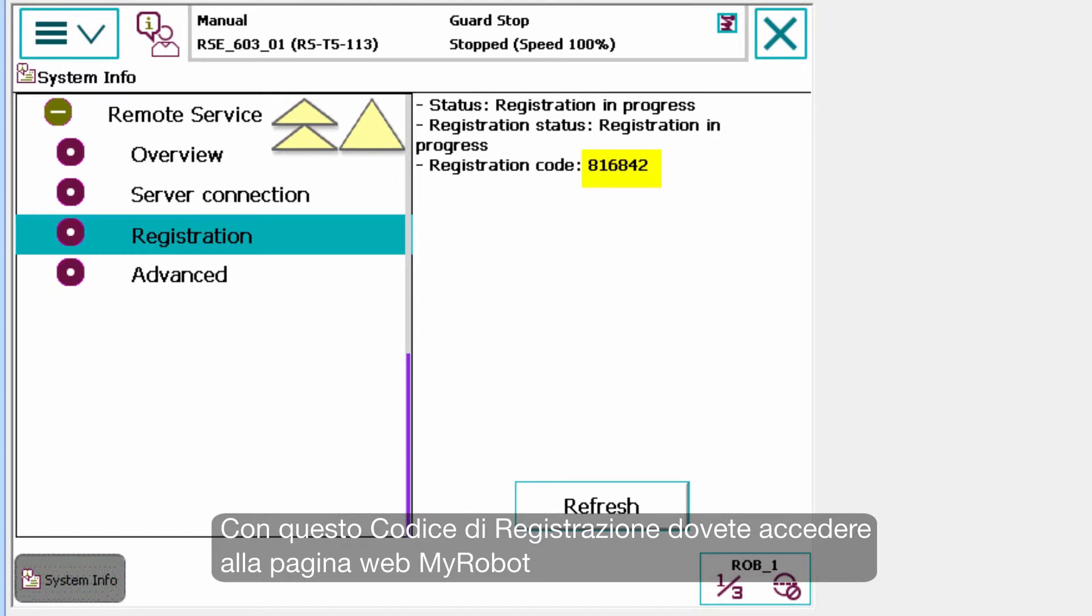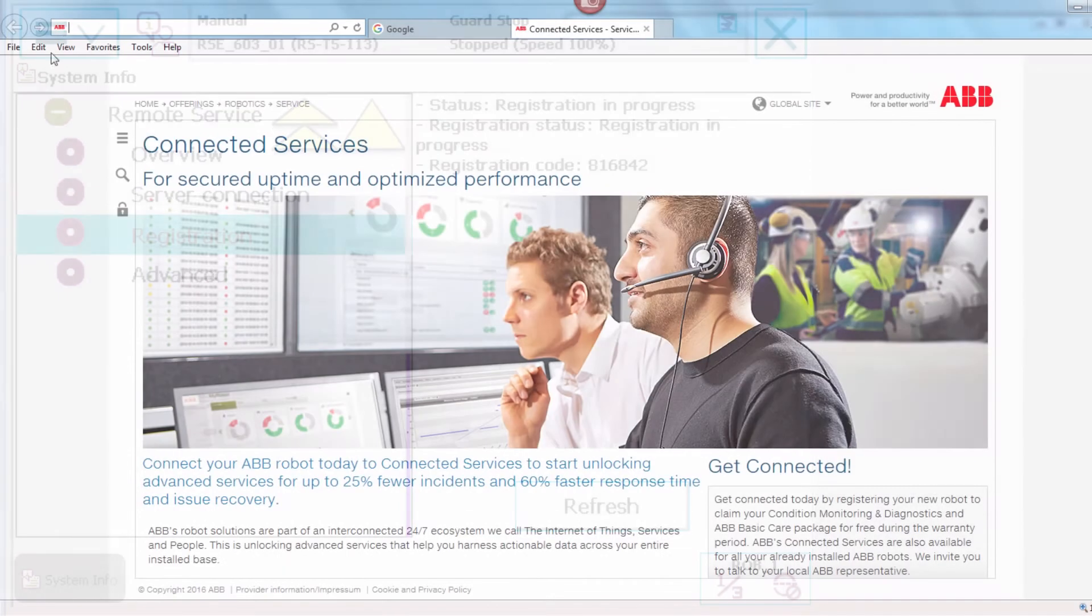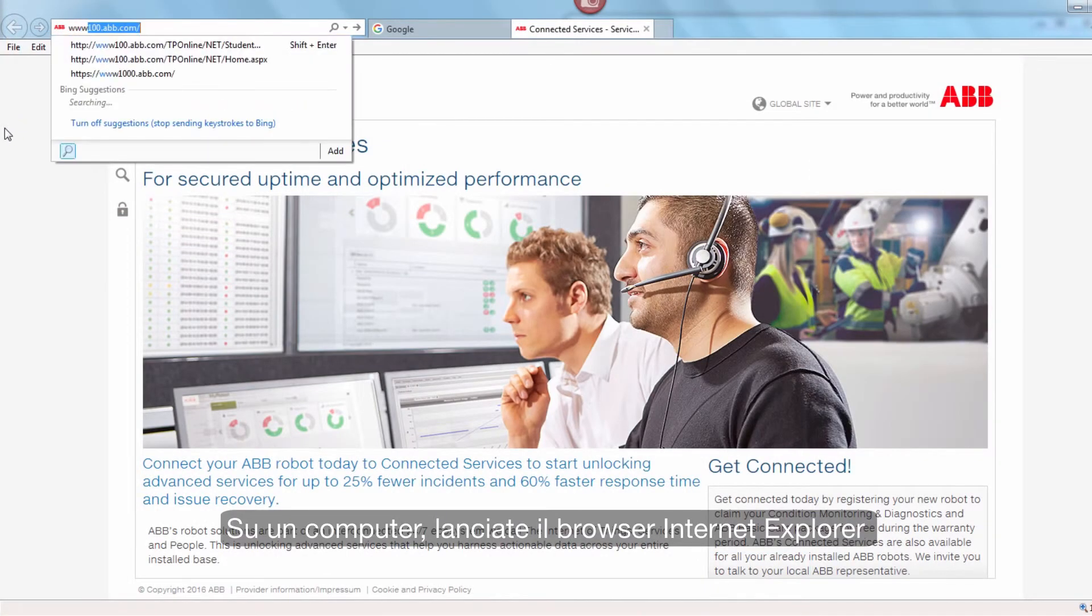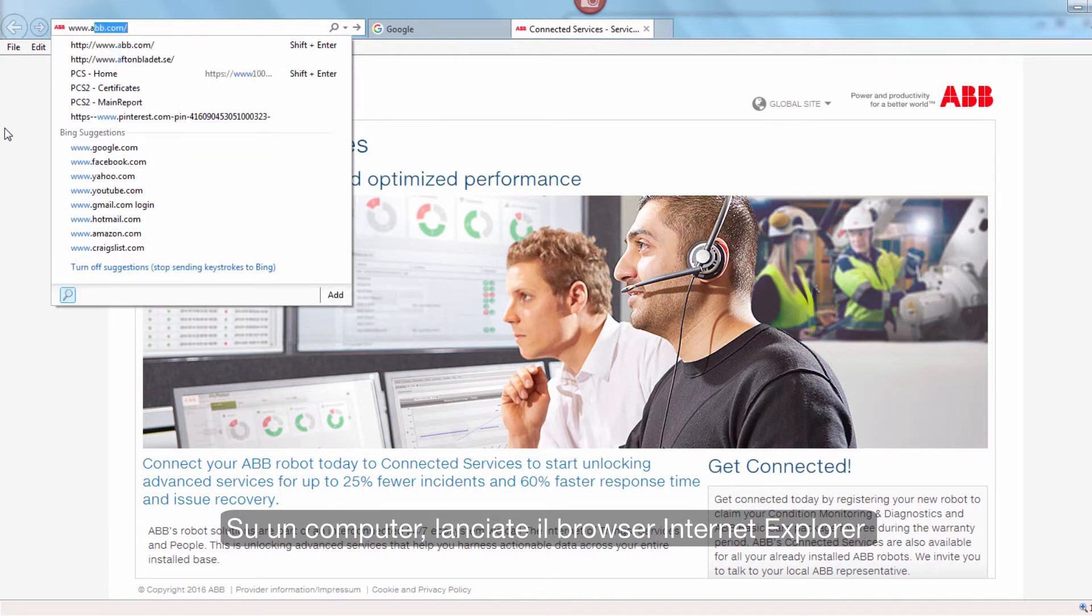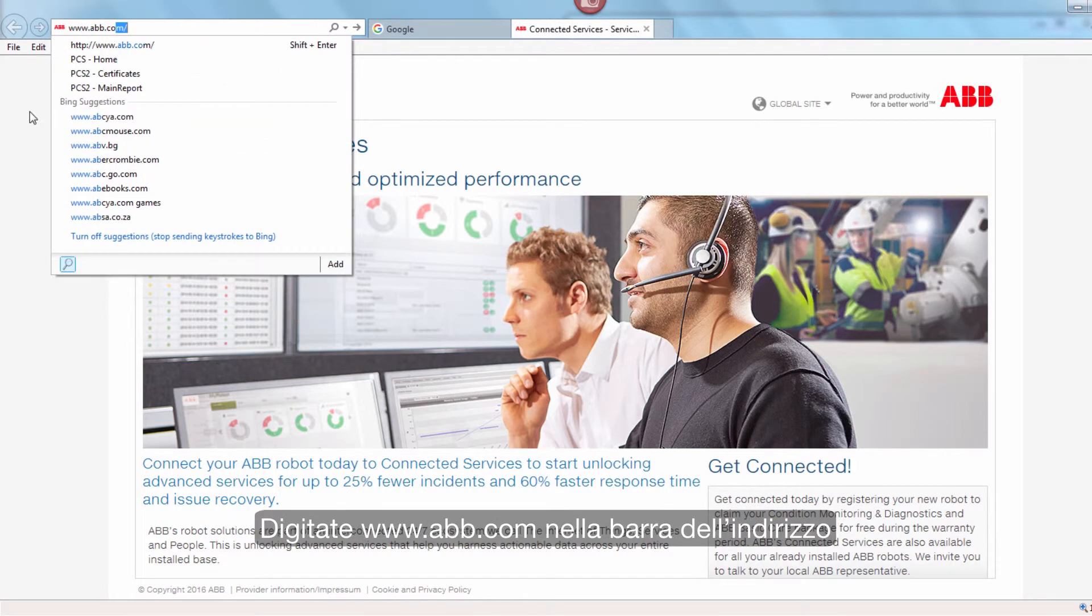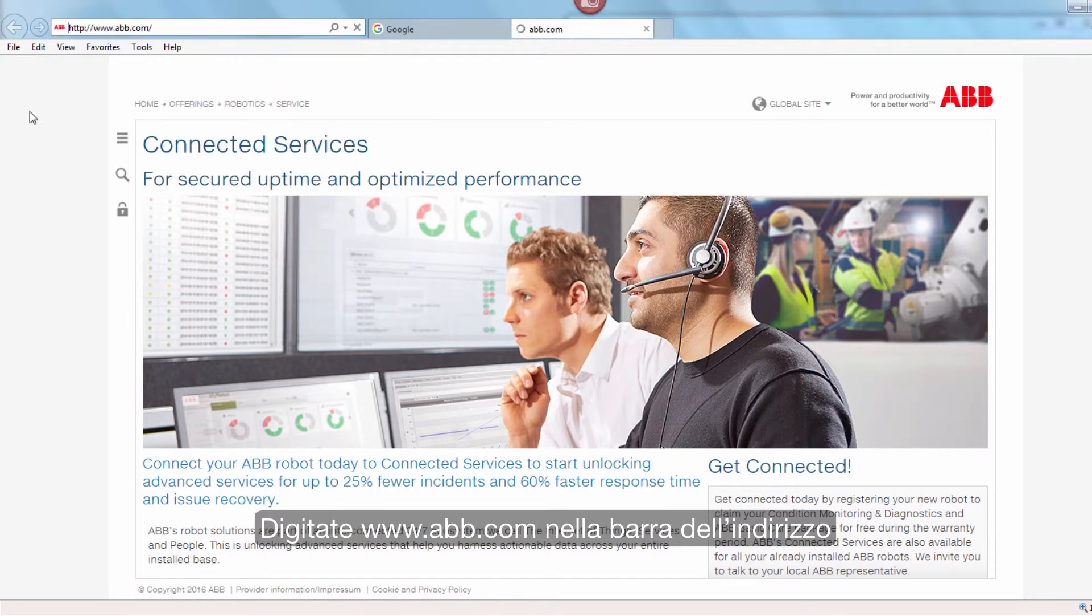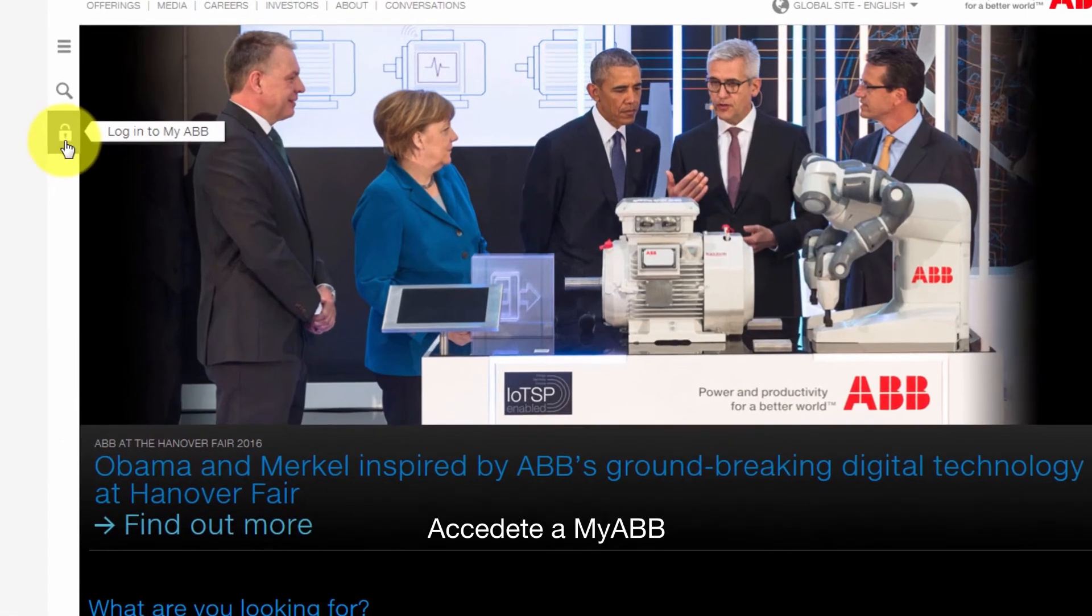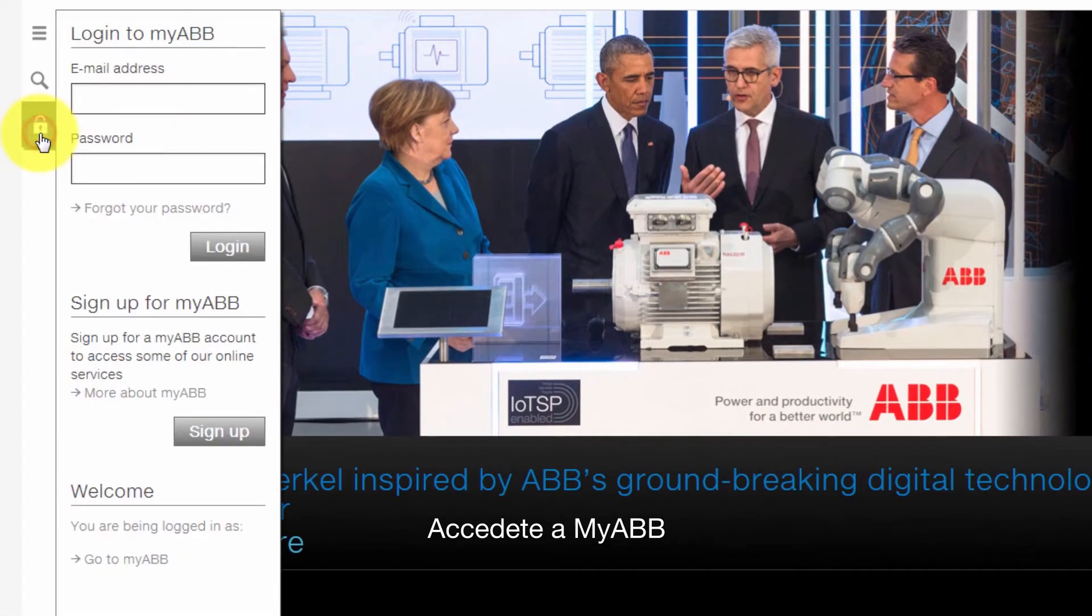Take this registration code and go to the MyRobot web page. Go to a computer and start Internet Explorer. Type in www.abb.com in the address field. Log in to MyABB.